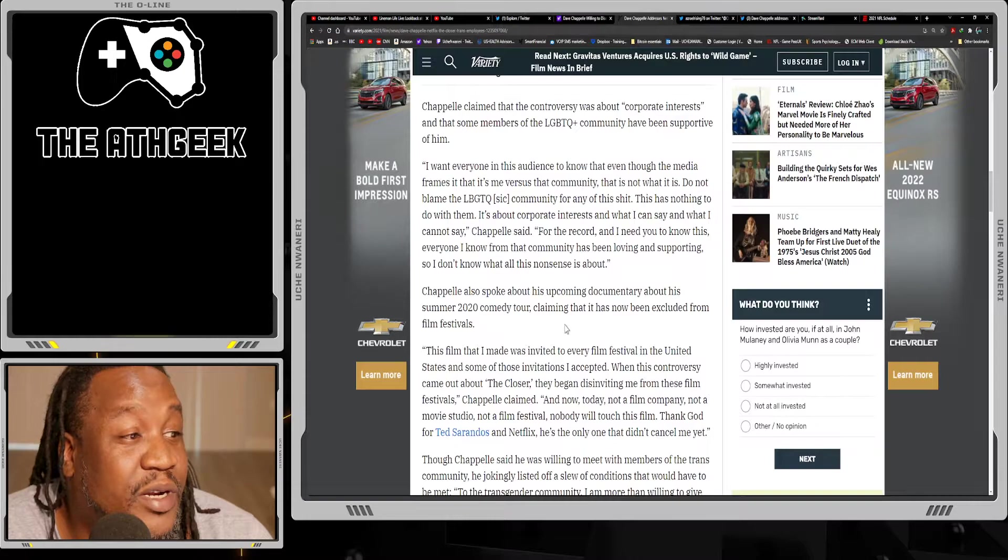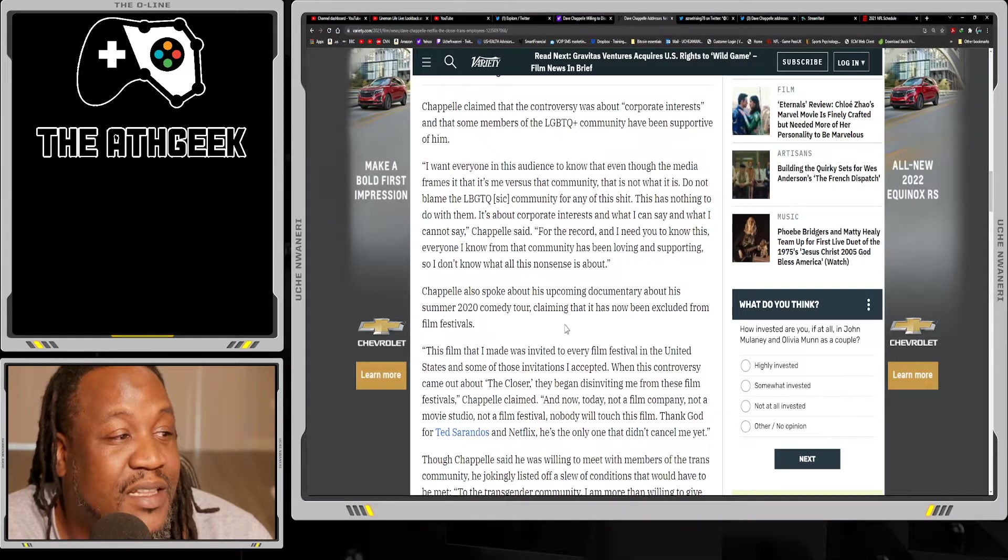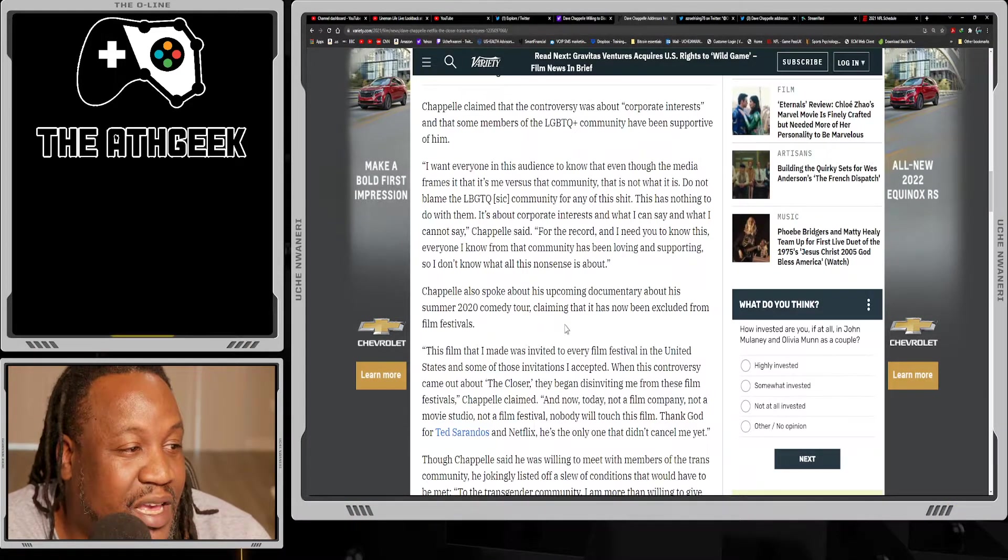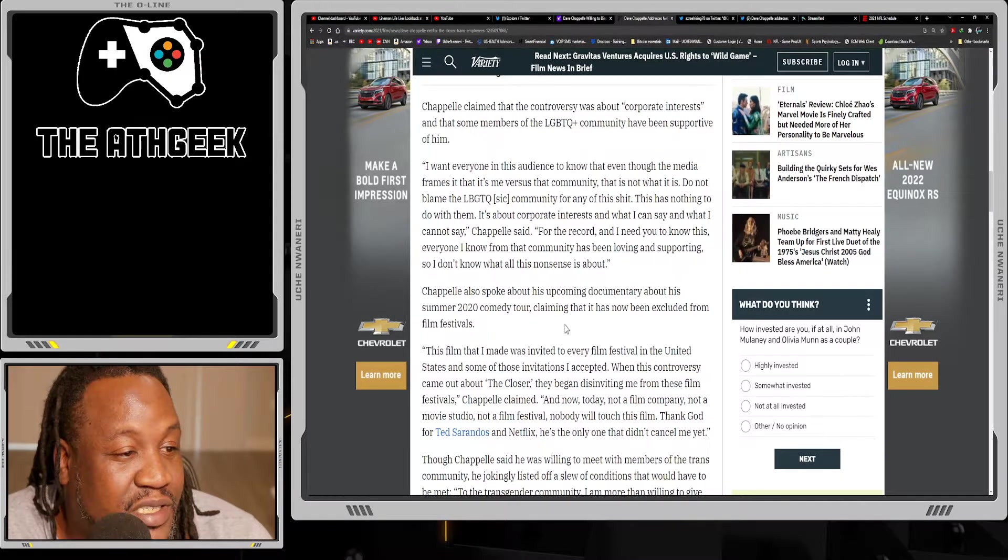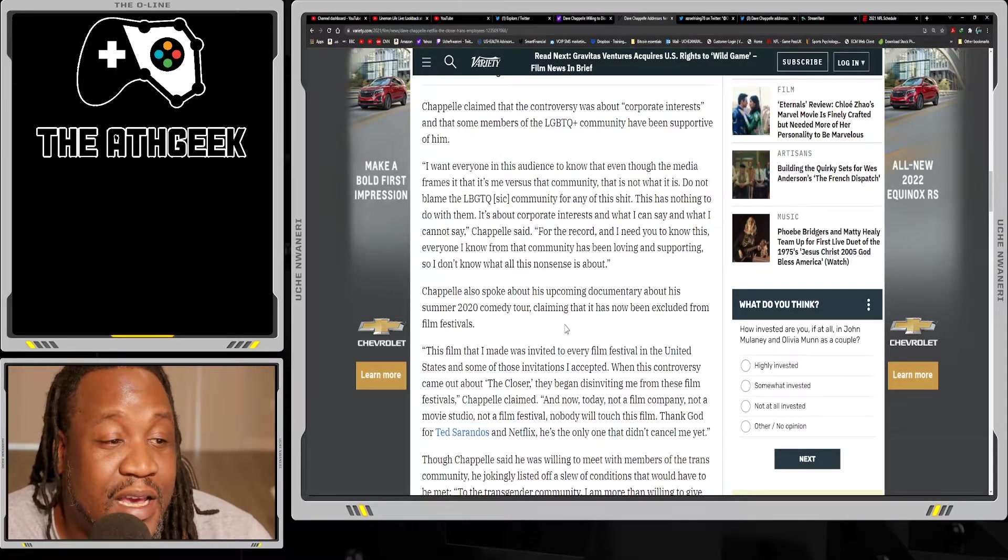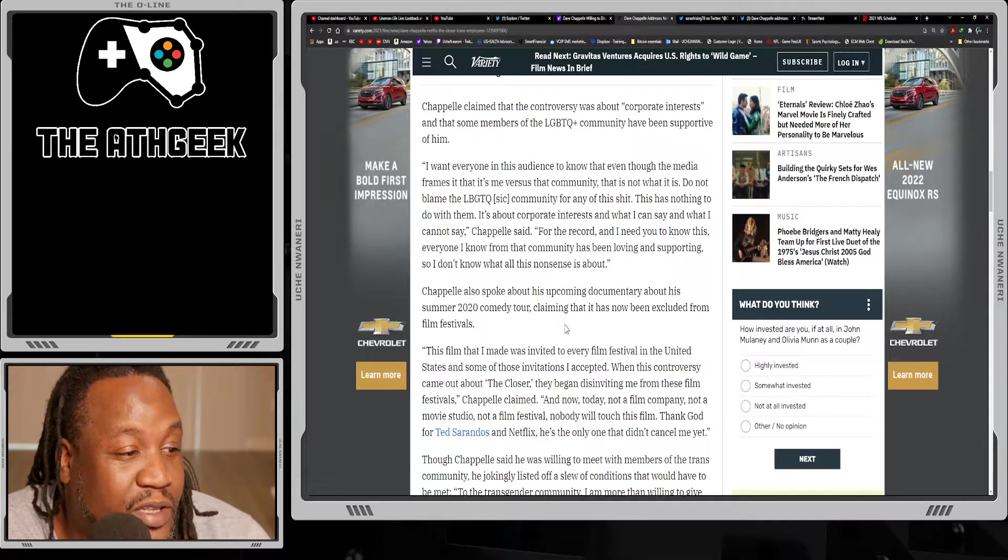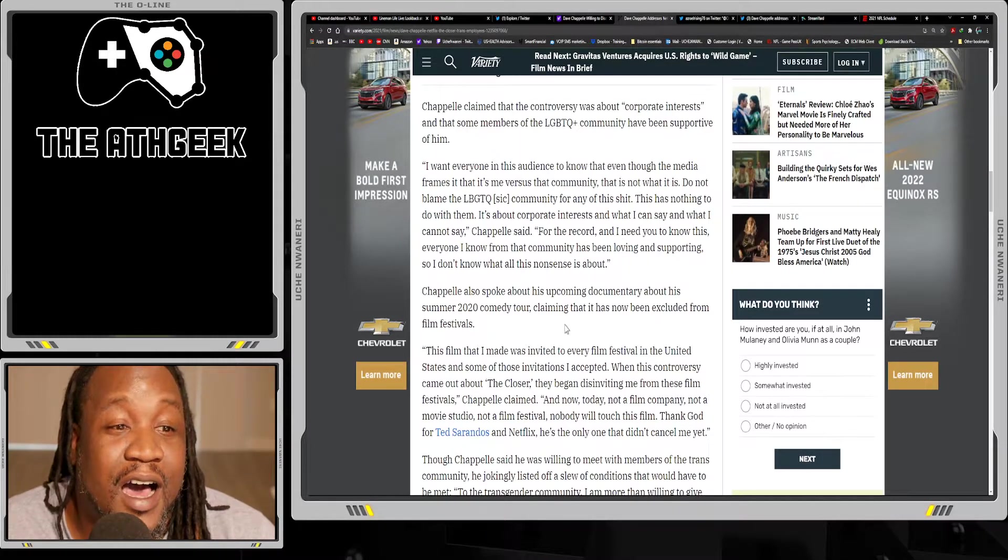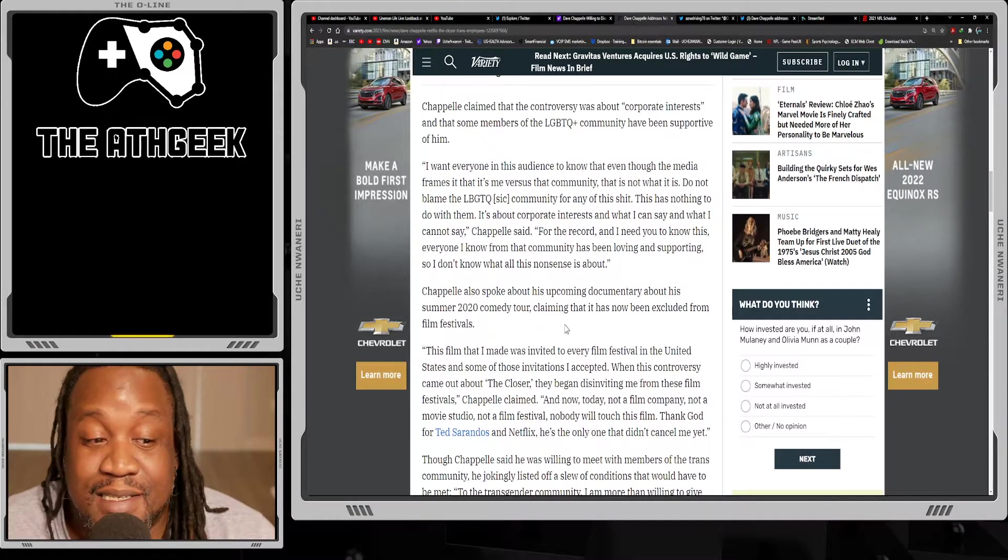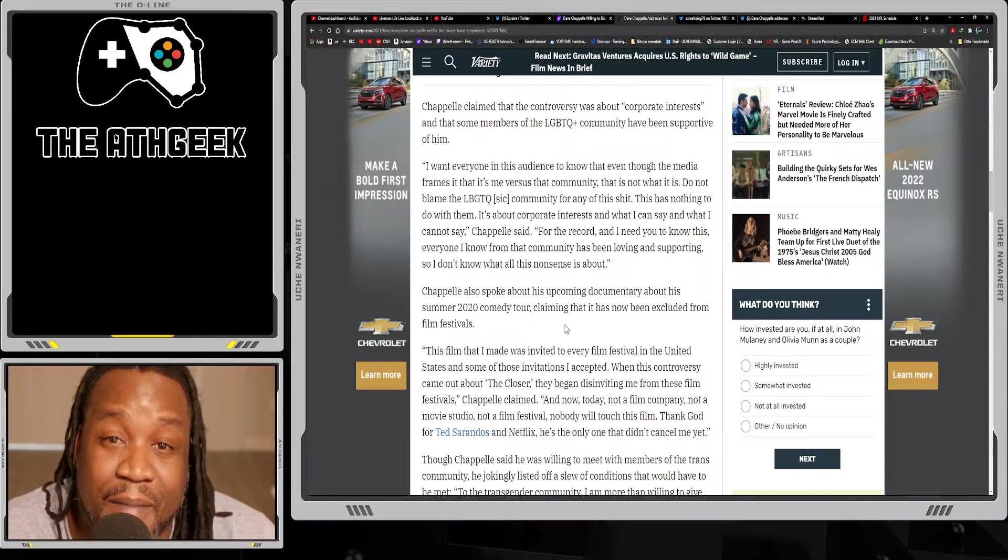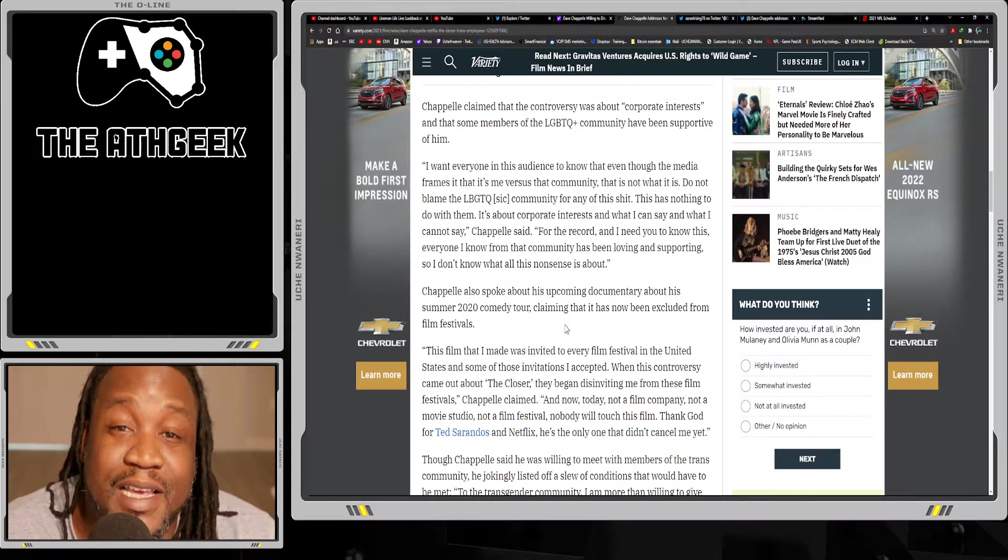Chappelle claimed that the controversy was about corporate interests and that some members of the LGBTQ community have been supportive of him. 'I want everyone in this audience to know that even though the media frames it that it's me versus the community, that is not what it is. Do not blame the LGBTQ community for any of this. This has nothing to do with them. It's about corporate interests and what I can say and what I cannot say. For the record, everyone I know from that community has been loving and supporting, so I don't know what all this nonsense is about.' And I kind of reiterate that same sentiment.